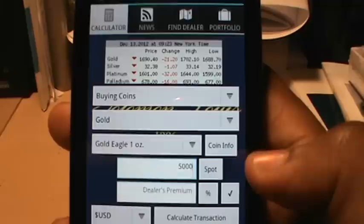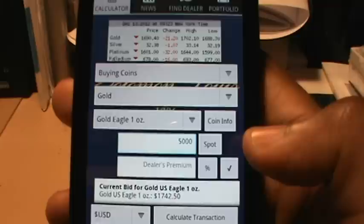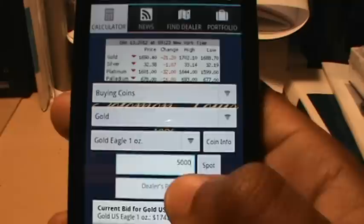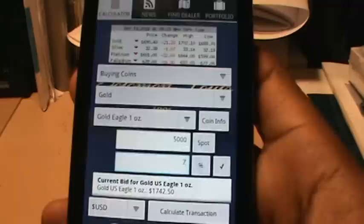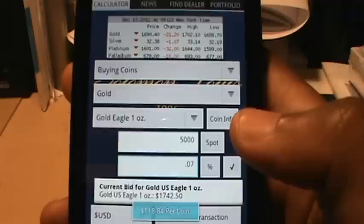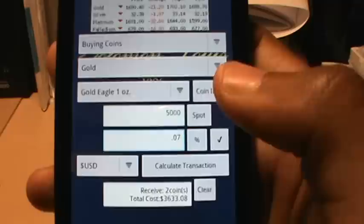Now it's asking me to enter my dealer's premium. I don't know what the current premium for the Gold Eagle is at this moment, so all I have to do is hit the check button and it tells me that the current bid for the Gold Eagle is $1,742.50. So I just enter my dealer's premium from there — let's say that comes out to about seven percent. If I want to know the actual dollar amount, I hit the premium button and it tells me it's $118 per coin.